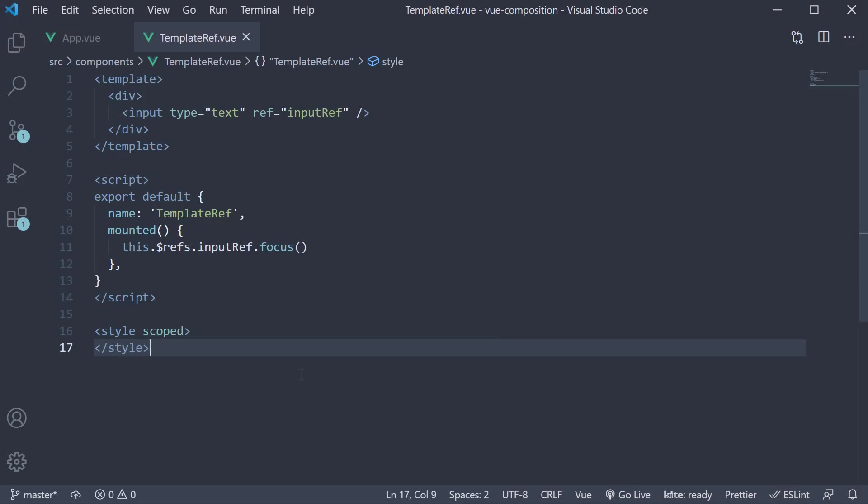Of course, what we have here is with the options API lifecycle hook. Let's now understand how to use template-refs with the composition API. Remember, options API or composition API only deals with changes in the script block.